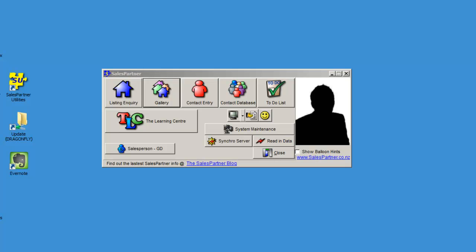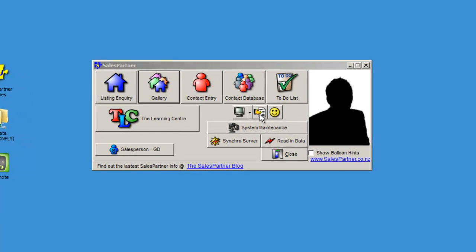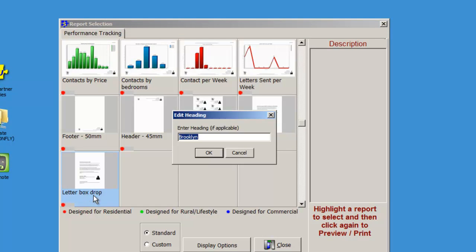In the latest version of SalesPartner, you can create a Letterbox Drop campaign. Start in Reports on the front menu. Click on Letterbox Drop and type in the suburb.